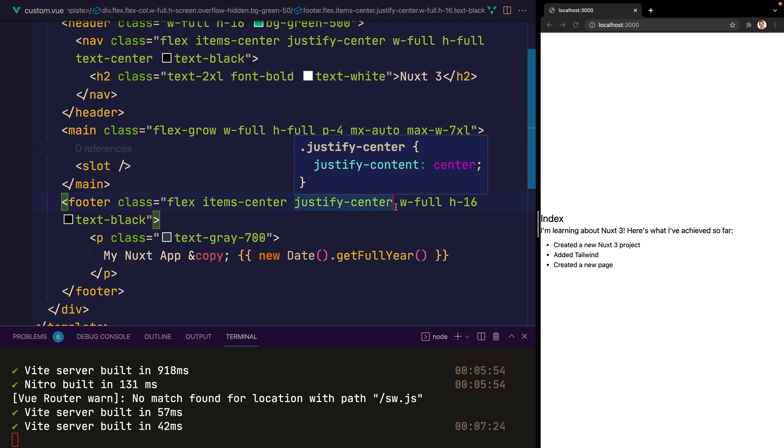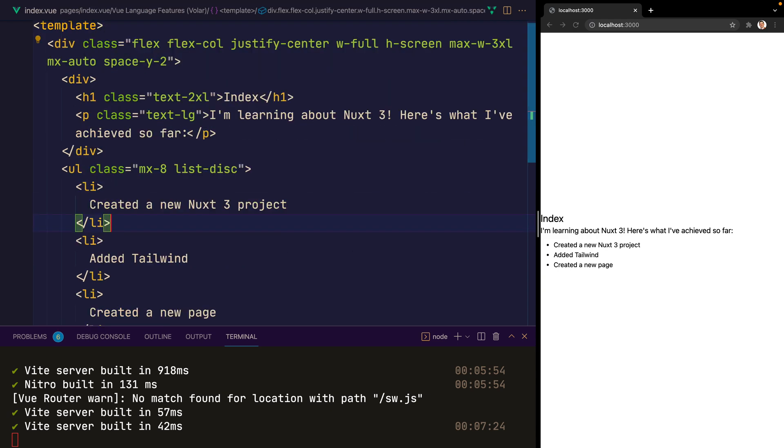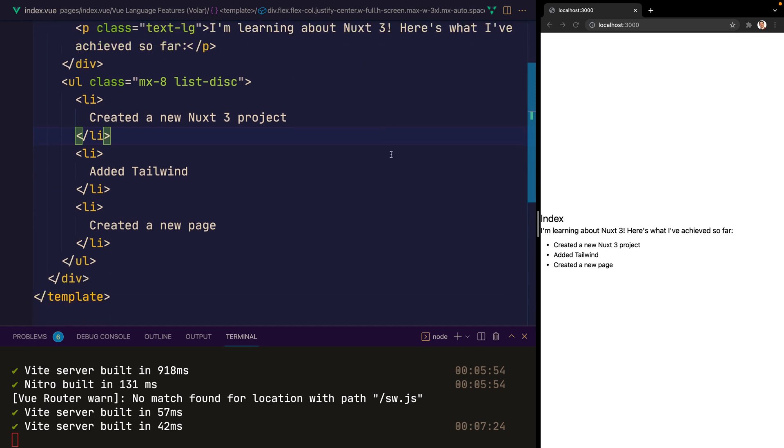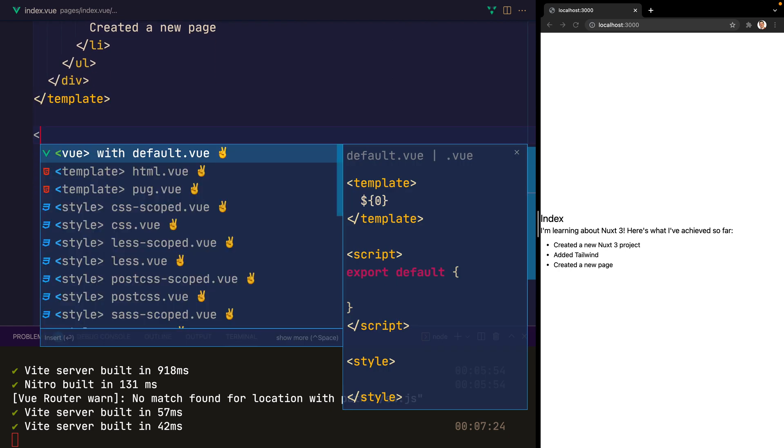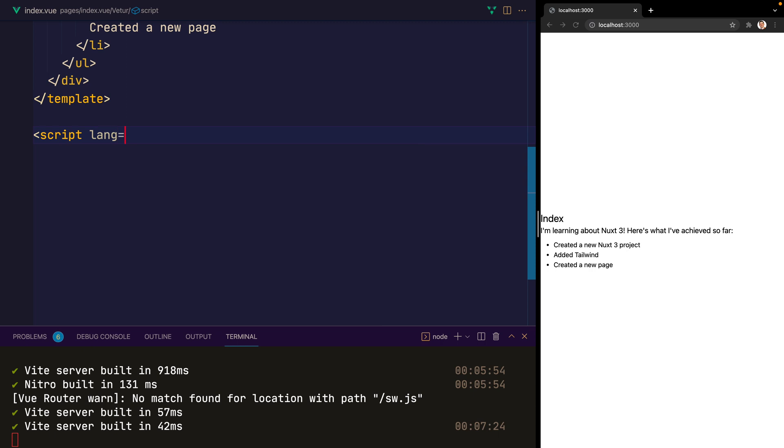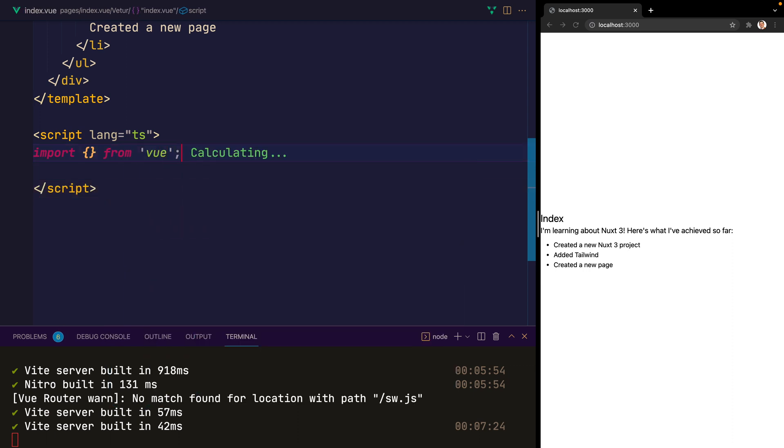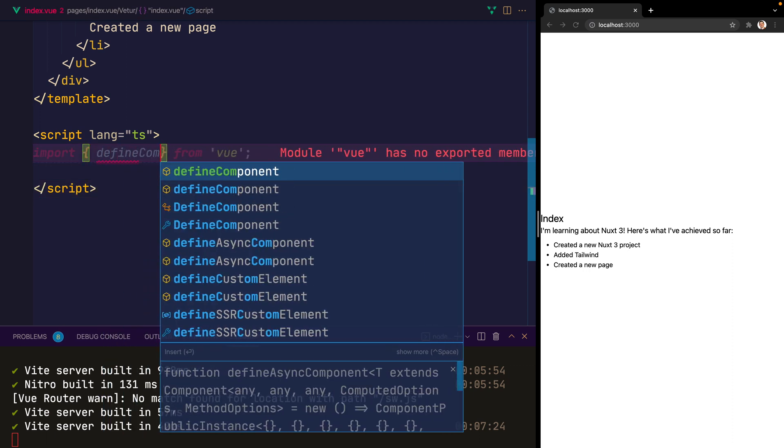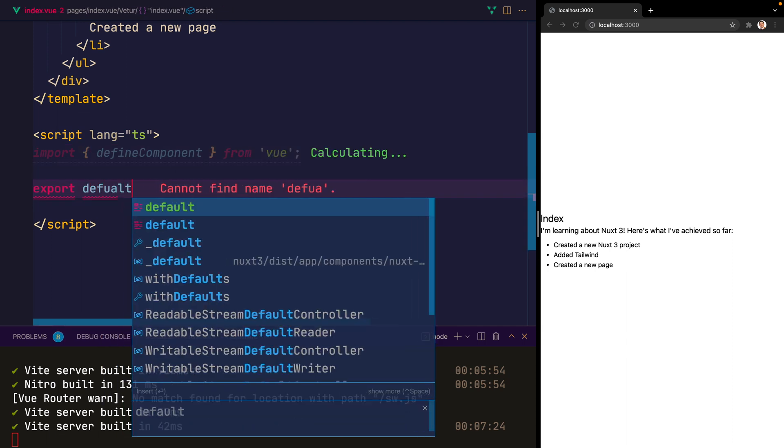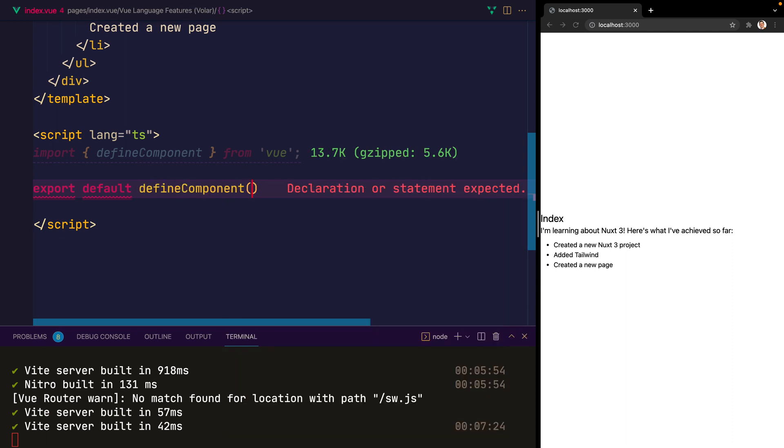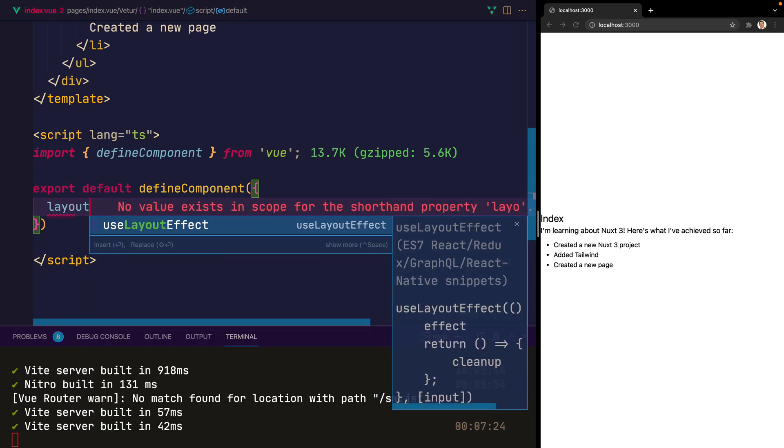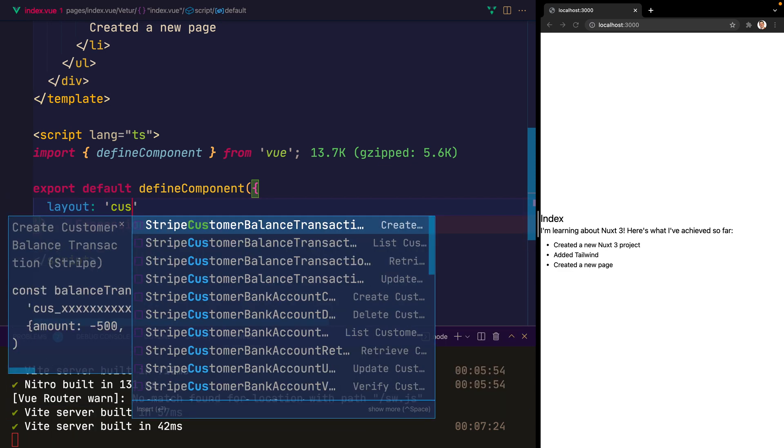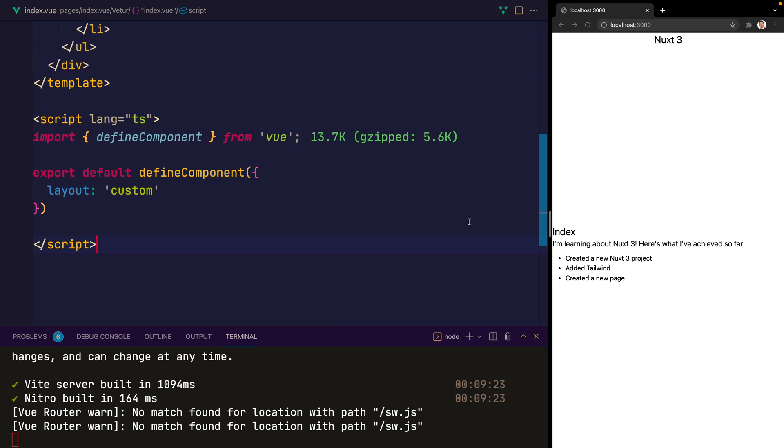And whatever we place inside of that specific slot will appear directly there in the HTML. So let's take a look at how we can use that inside of our index page. So inside of index, I'm going to come underneath the template. And we're going to add a script with the language of TypeScript. And inside of here, we're going to import from Vue. We need defineComponent. And we'll export default defineComponent. And we'll pass this the layout of custom. And when we do that, we should be able to see our nav bar here at the top.